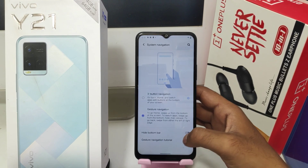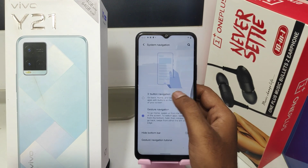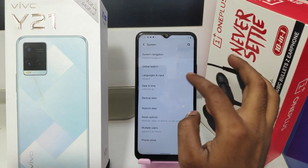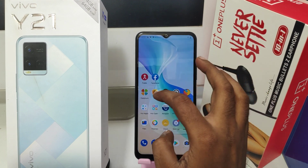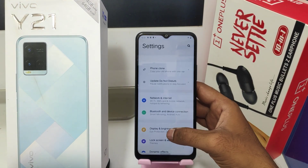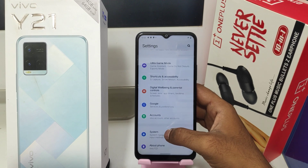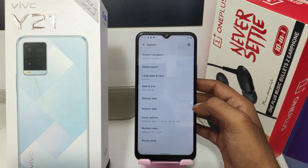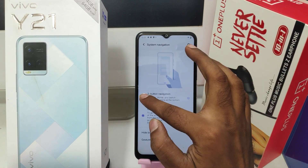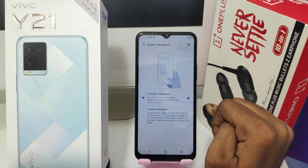To turn off gesture navigation, press the Three Button Navigation option again. Open System, then click System Navigation, and select Three Button Navigation.